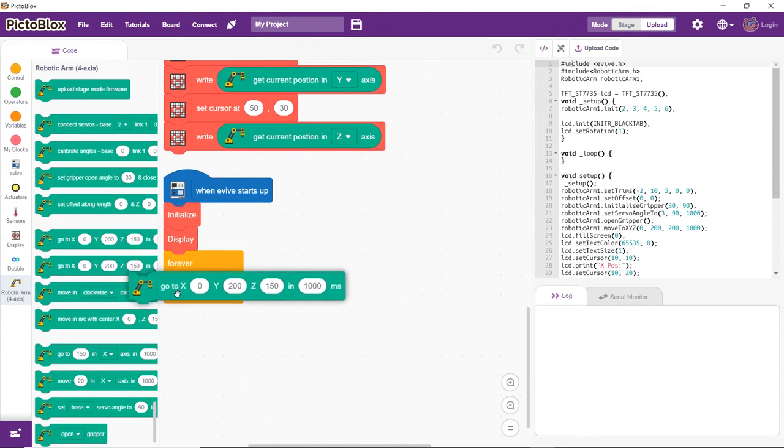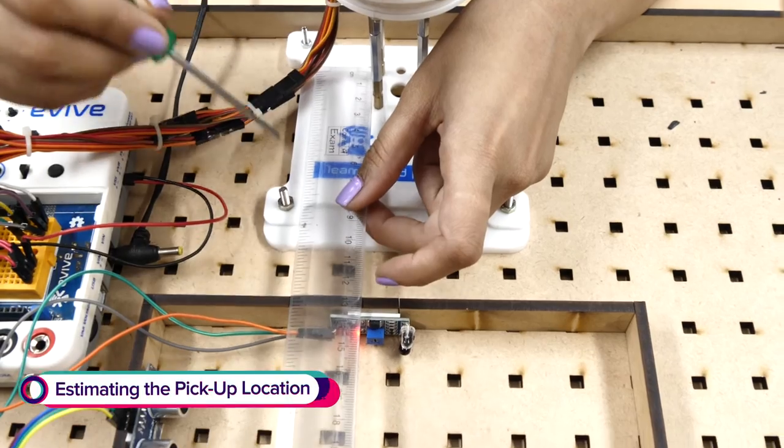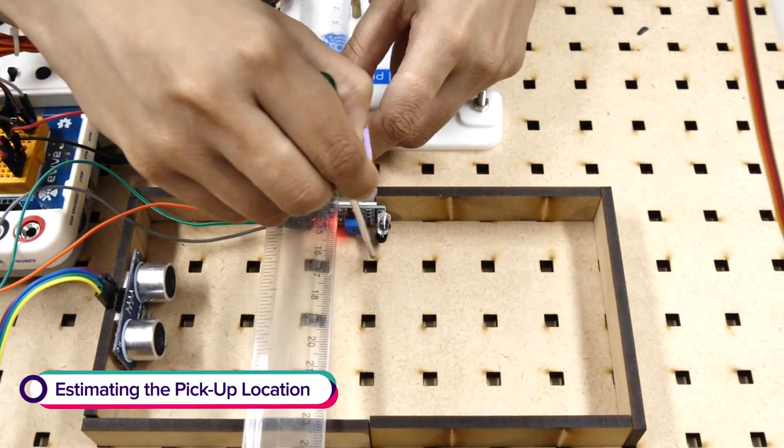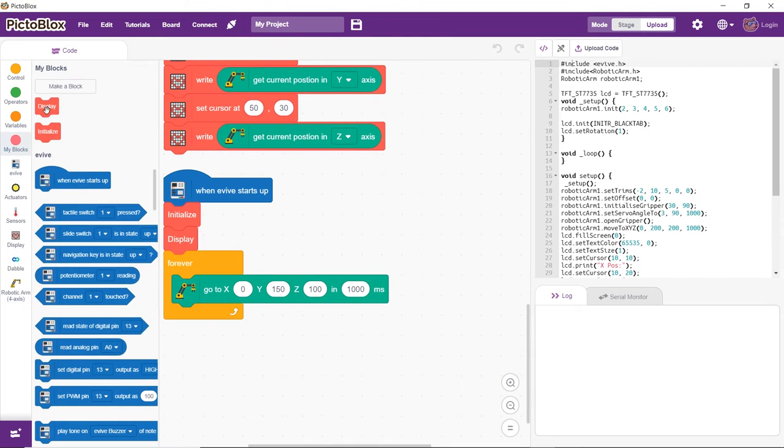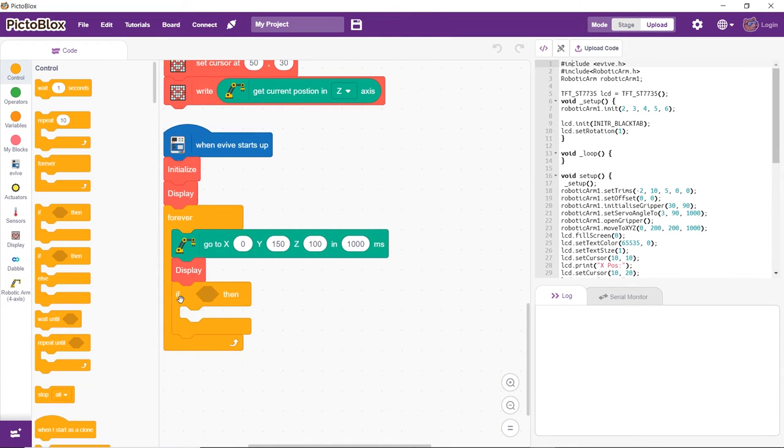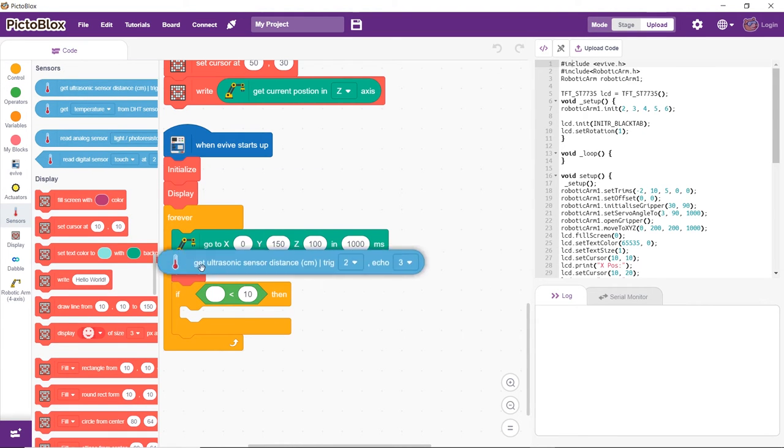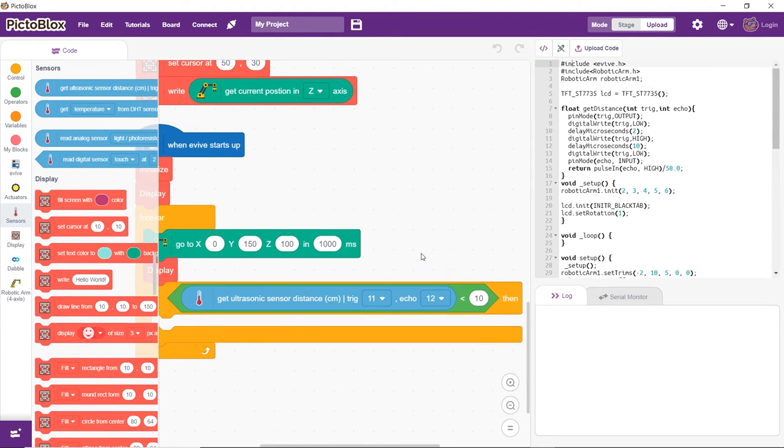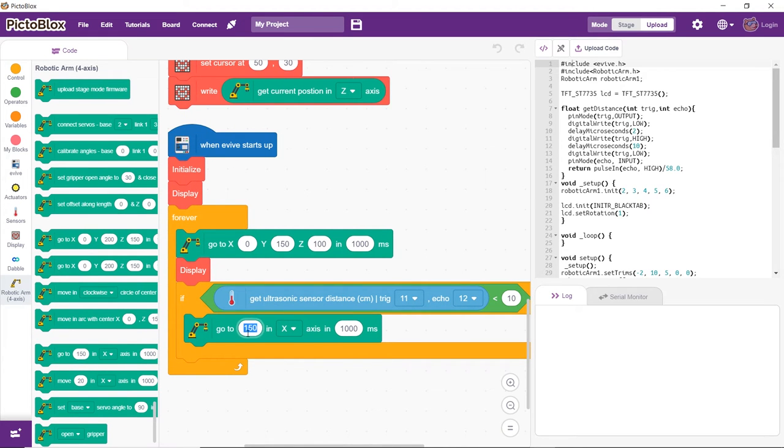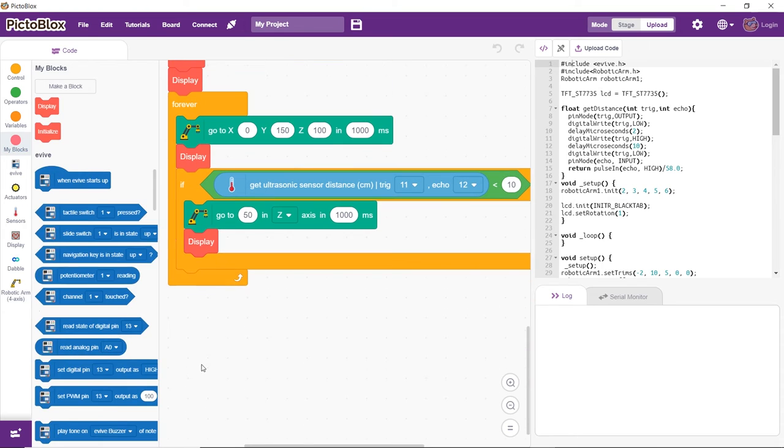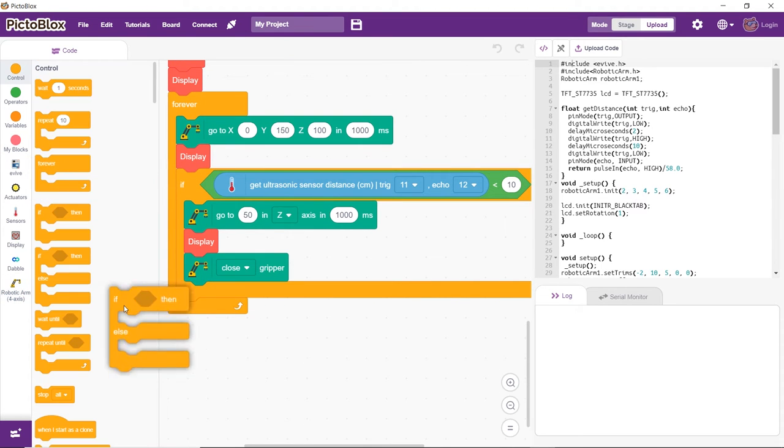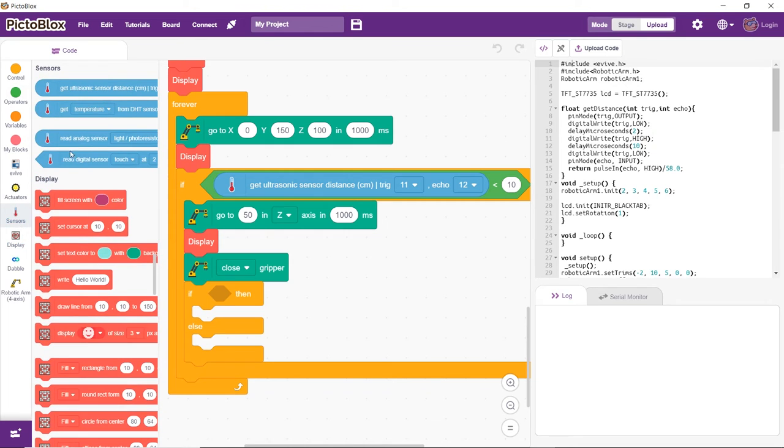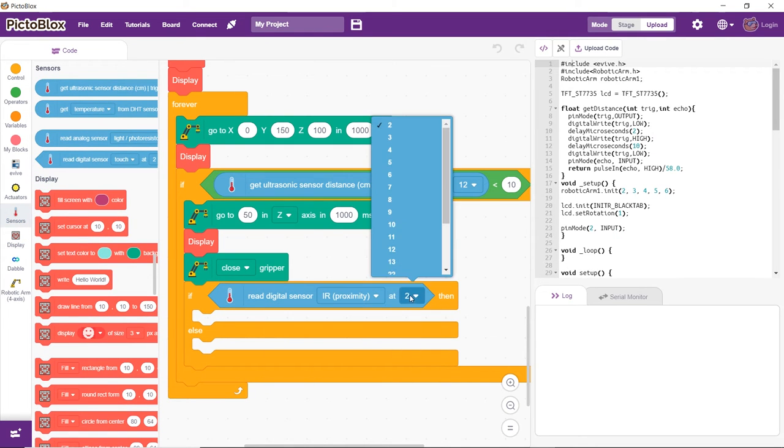For finding out the values, we will use a scale to estimate the coordinates of the pickup location. For us, they are somewhere near 0 and 150. If the value obtained from the ultrasonic sensor is less than 10, it means a block is in the area. Thus, the arm should pick it up using the gripper. Next, we will find out whether the block is white or black using the IR sensor.